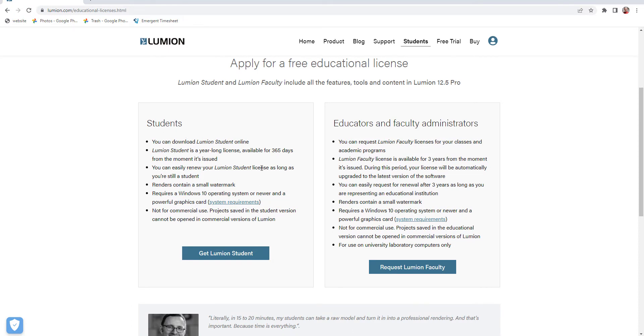What's important to know is it's not for commercial use. Projects saved in the student version cannot be opened in the commercial version, so it's important to be aware of. A little different than other programs.